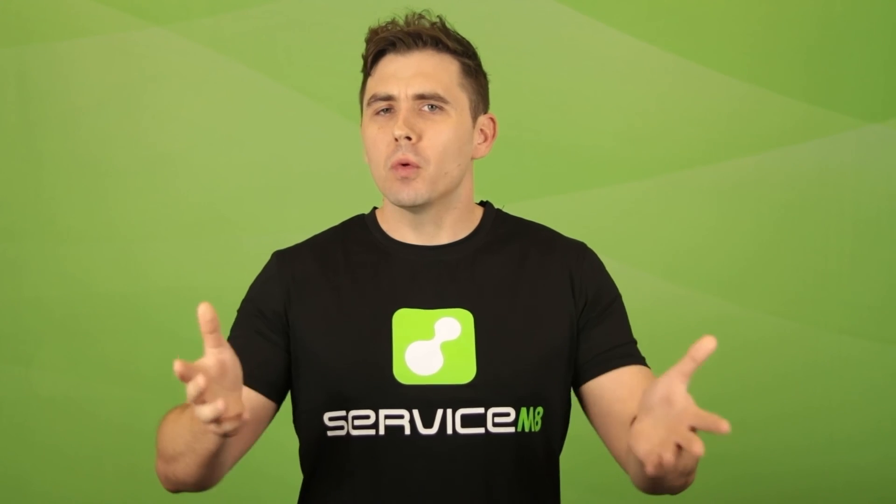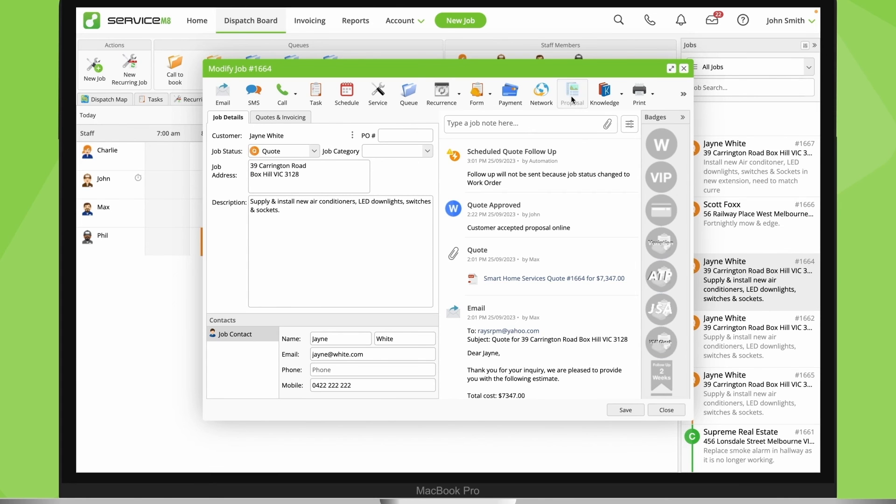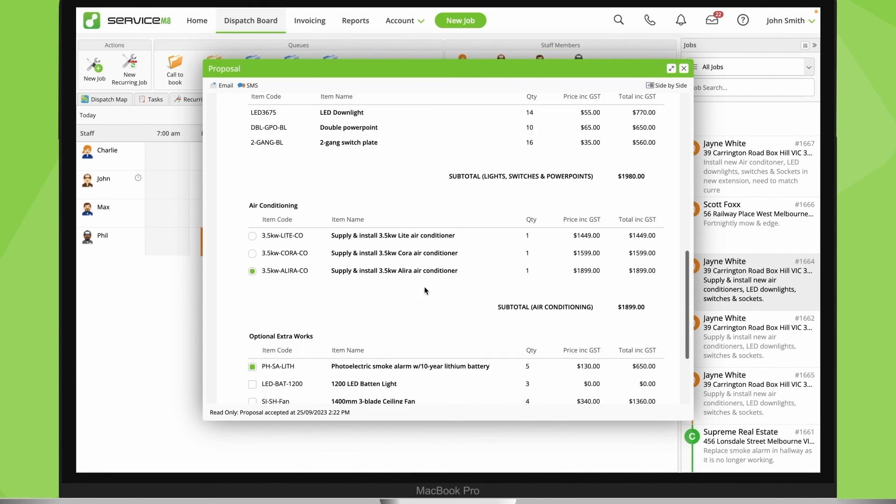But what if the customer accepts and then wants to make changes? Well, you can just resend the proposal for approval. Simply revert the job back to a quote, update it and send it again.